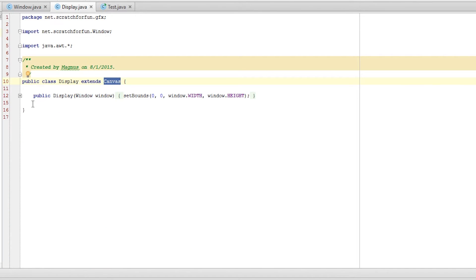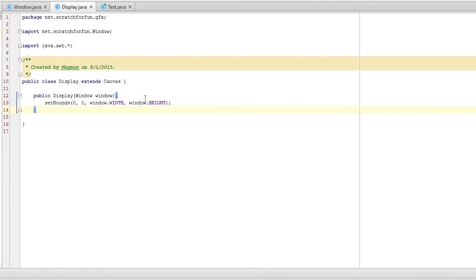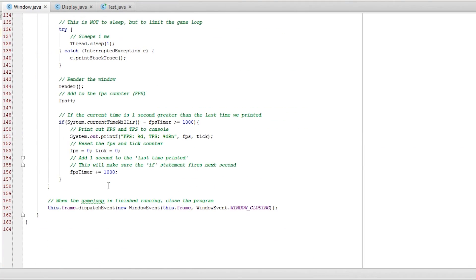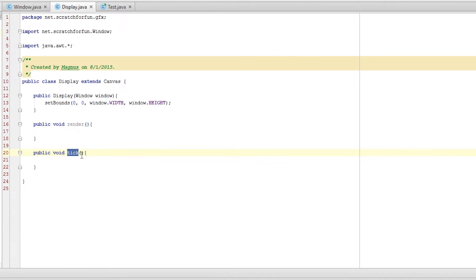The first thing we're going to do is go into our xDisplay class, which is a canvas at the moment. We're going to create a method called public void render and a method called public void tick — just like our window class. When we are rendering, we want to call this method. To render onto our graphics object since we're using a buffer strategy, we need to basically pass this into our display. The render method will take a Graphics object, Graphics G.